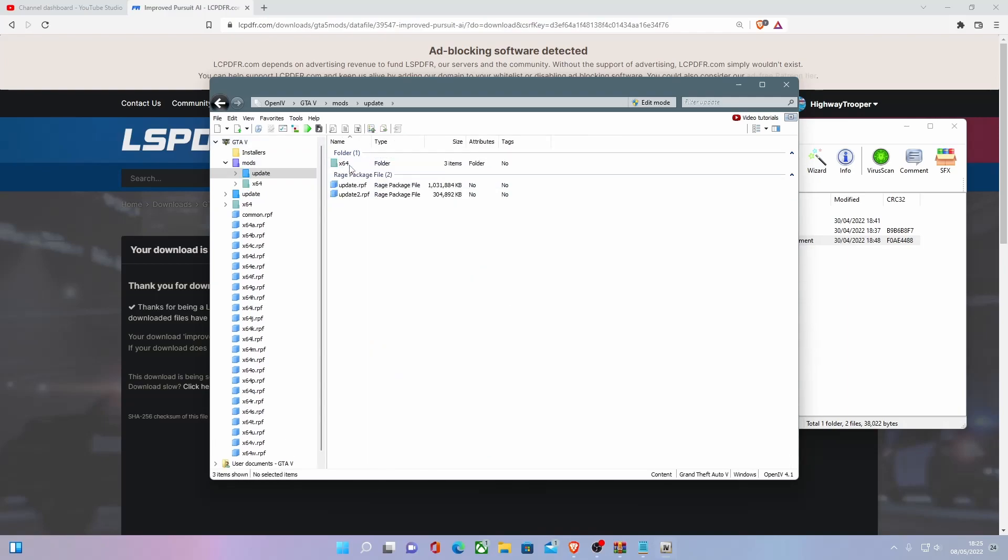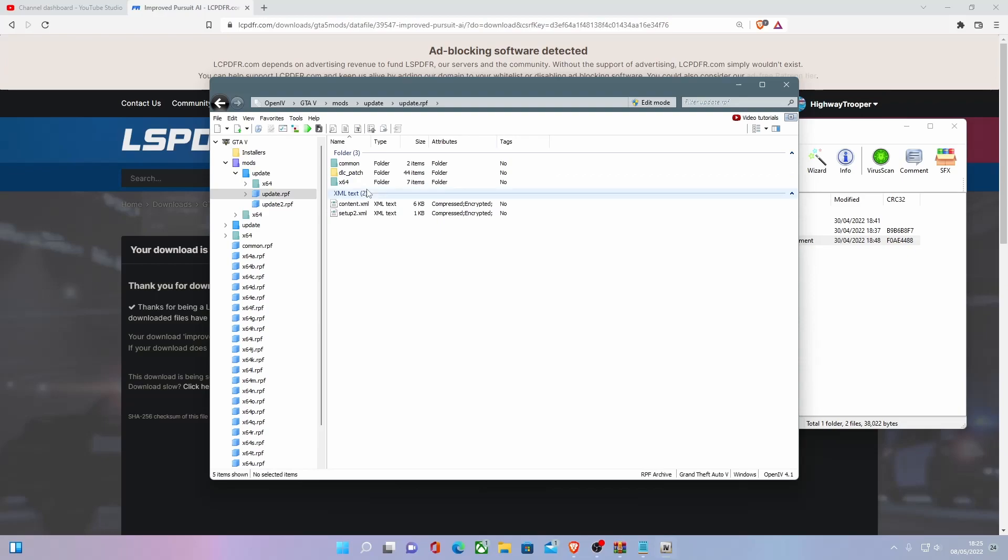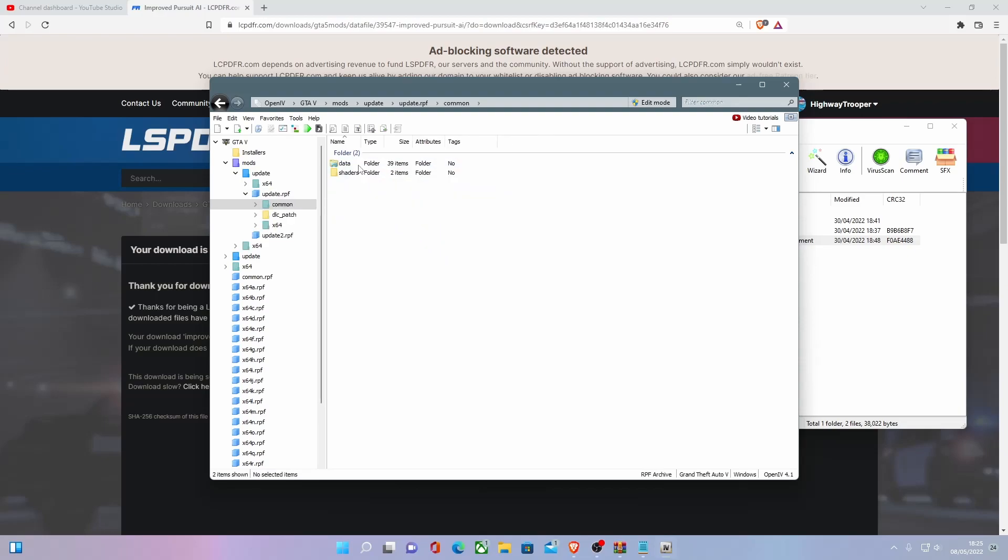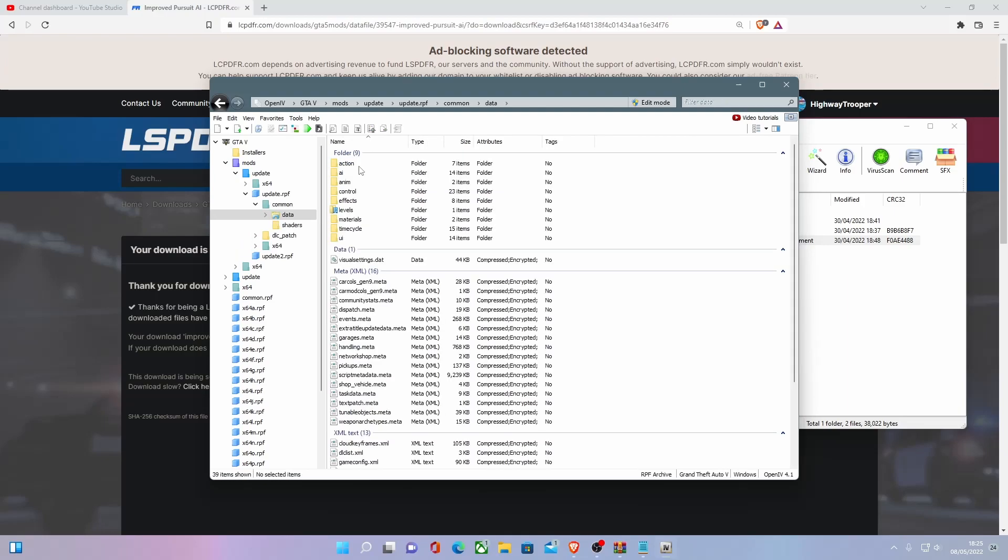go to update.rpf. Then within here, what you're going to want to do is go to Common, and then you're going to want to go to Data, and then go into AI.